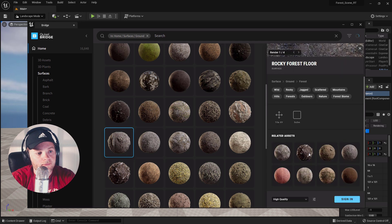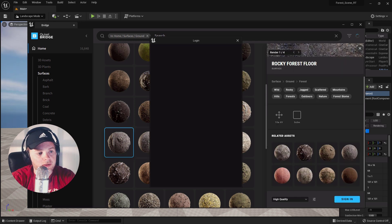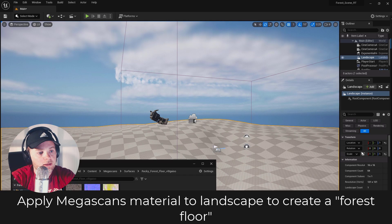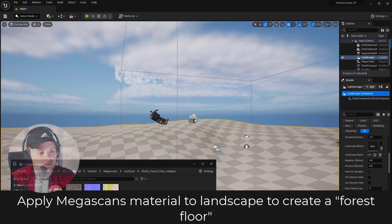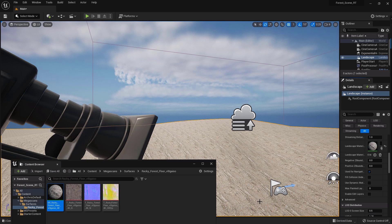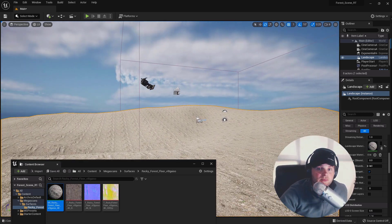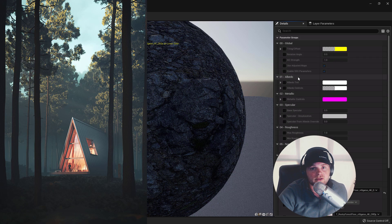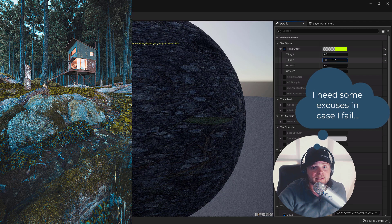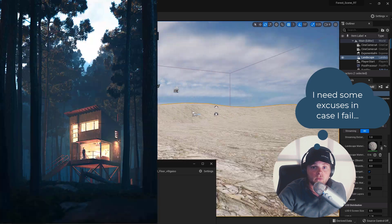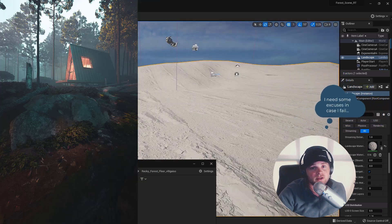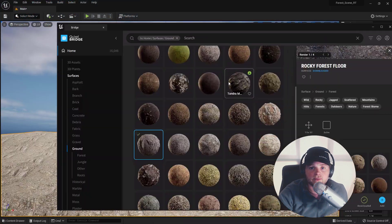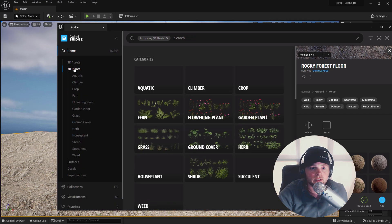Of course, we're using assets from the Megascans library, the Quixel library, to add texture to the forest floor — and in the V-Ray scene I was also using Megascans. One thing I realized early on: I'm not trying to recreate an exact replica of one rendering. I'm trying to reimagine the forest scene as if I had started it in Unreal and not in 3ds Max — telling a similar story using a totally different tool.